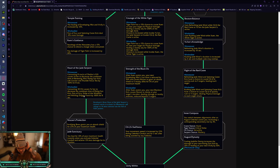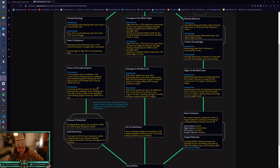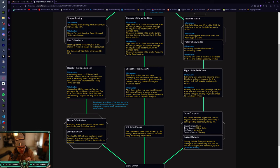And then for Windwalker, consuming 30 Chi causes Yu'lon to decrease the cooldown of Rising Sun Kick, Fist of Fury, Strike of the Wind Lord, and Whirling Dragon Punch by 100% for eight seconds. Holy cow. Wow. That is, this cooldown reduction is kind of insane actually. Especially 30 Chi. That's amazing. This is really, really good.